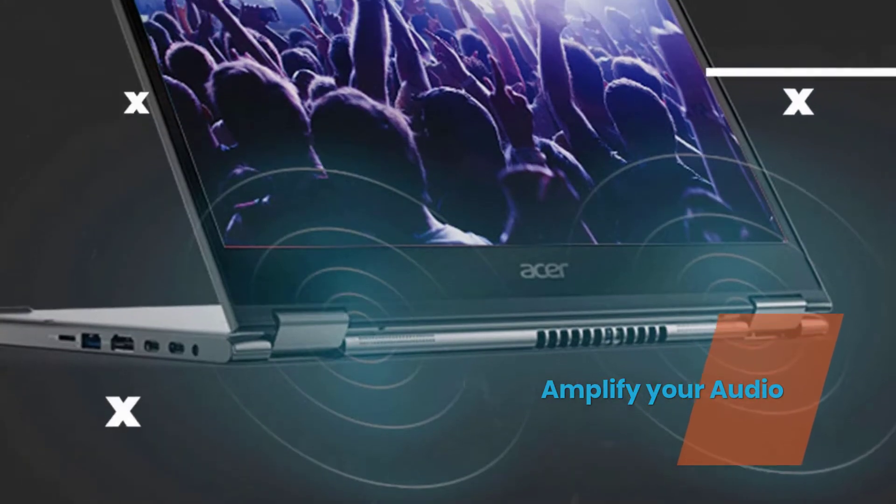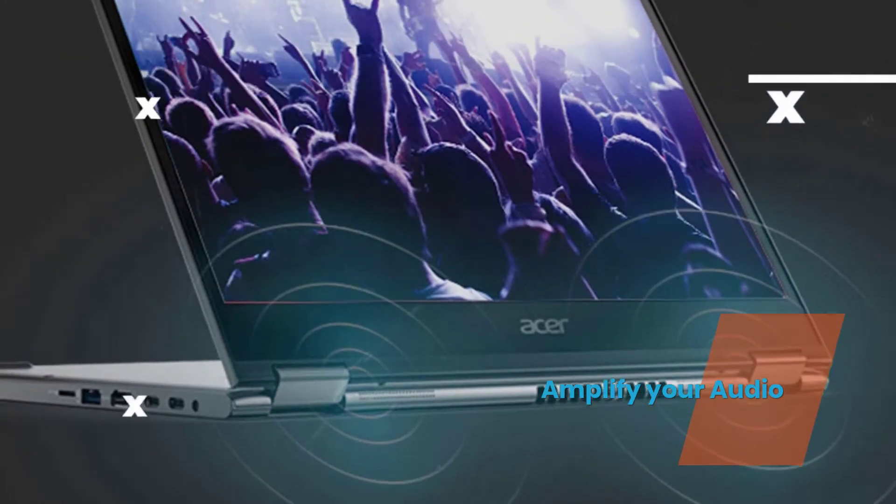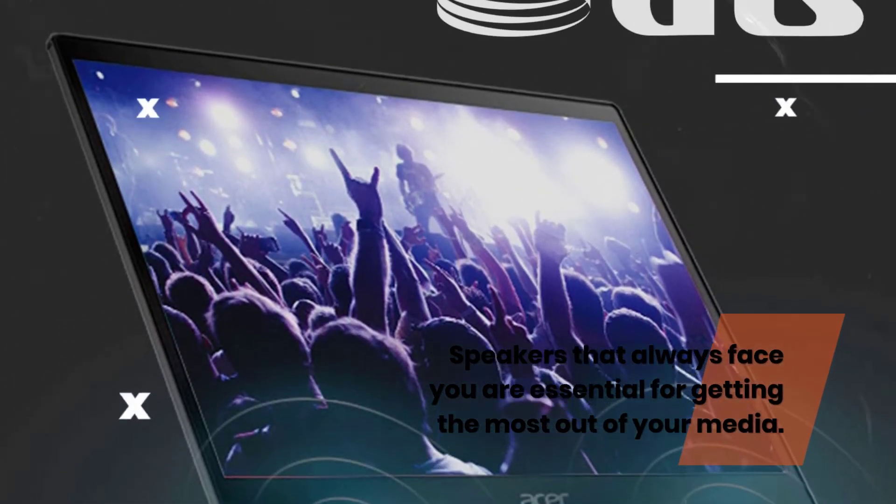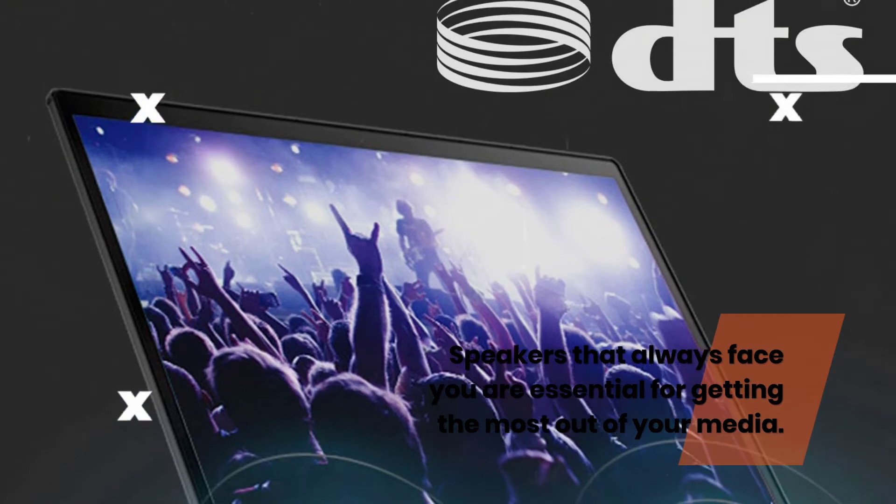Amplify your audio. Speakers that always face you are essential for getting the most out of your media.